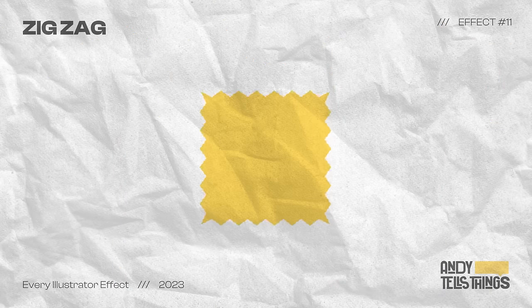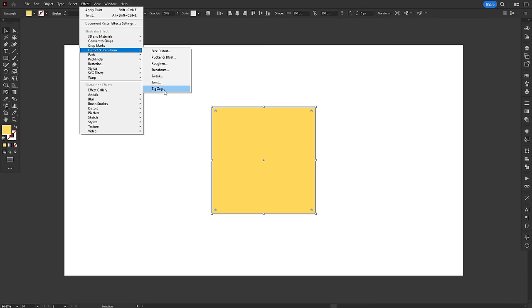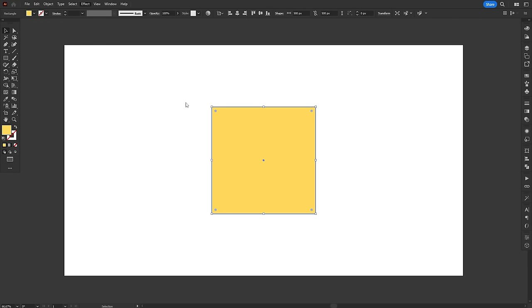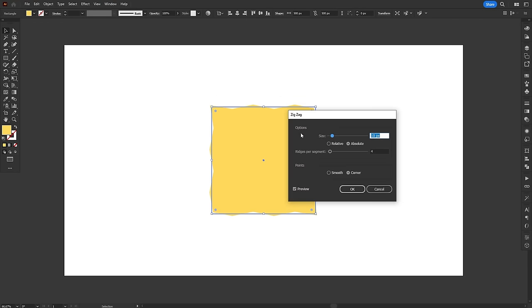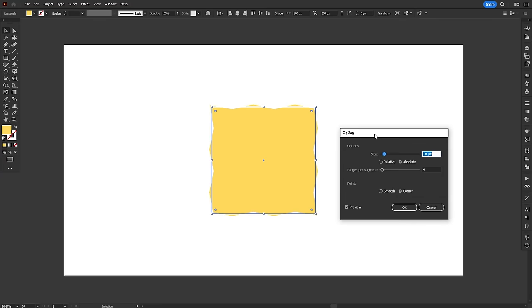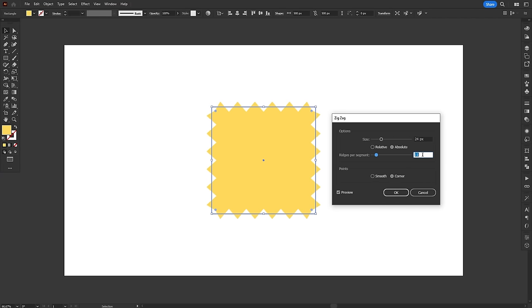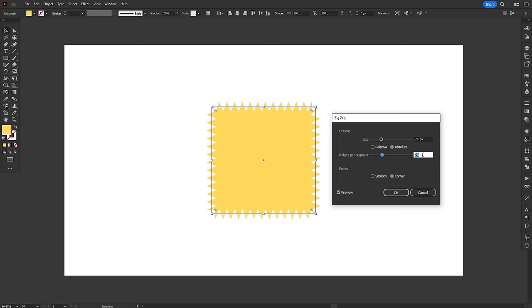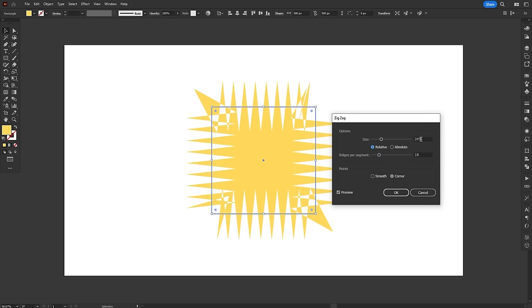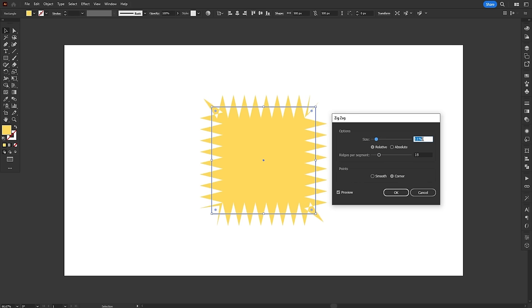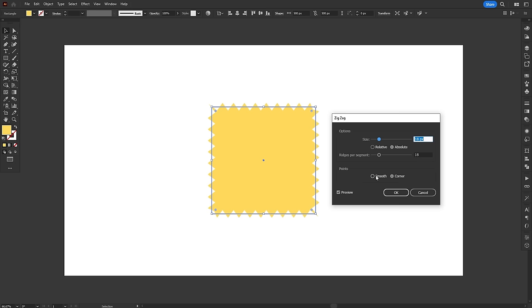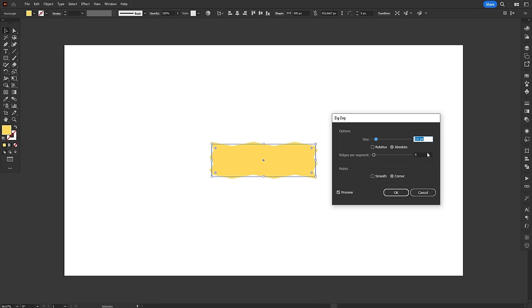The zigzag effect works exactly the same as the roughened effect, but instead of random distortion, it distorts in a zigzag pattern. Other than that, all controls are the same. Size distorts vertically away from the path, and segments distort horizontally along the path. Relative and absolute switch between percentages and fixed numbers, and at the bottom you can leave the zigzag sharp or rounded.